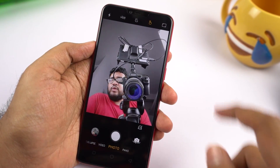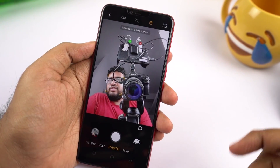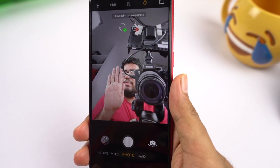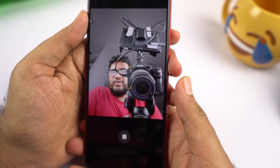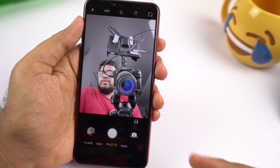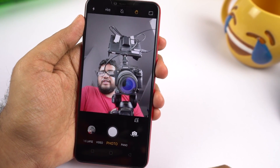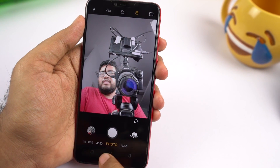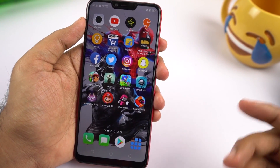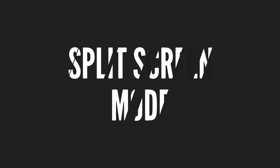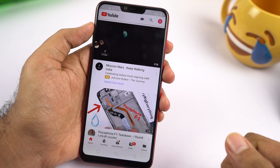We also have a gesture — just select that gesture and you can simply show your palm to take a picture after 2 seconds. This gesture is super handy, especially for taking selfies. Those were the two camera gestures.